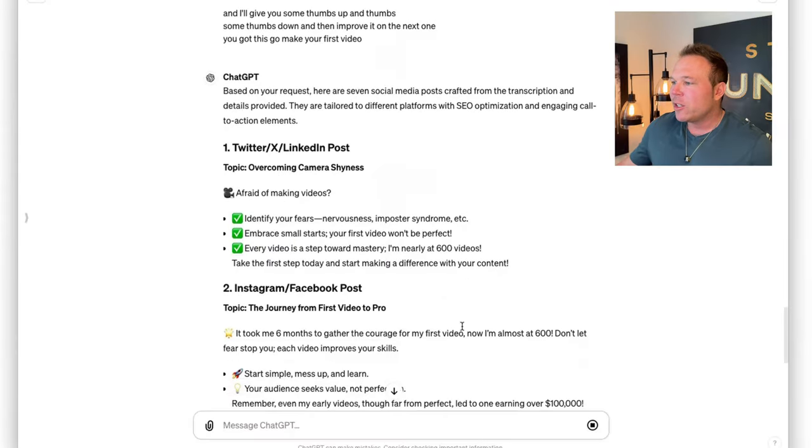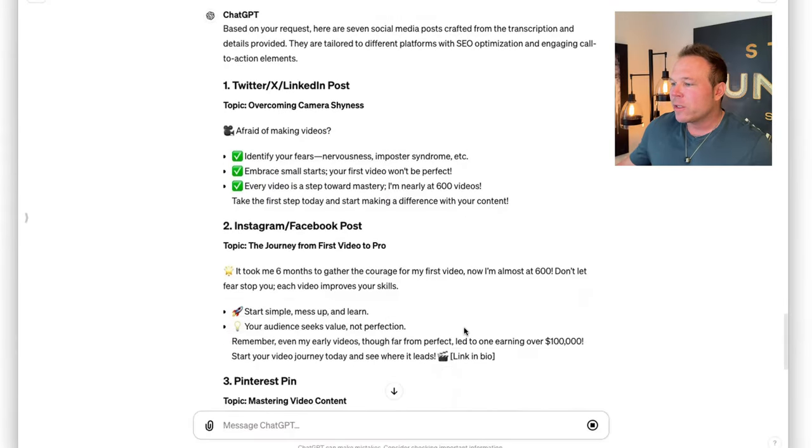Did you know you can turn one piece of content into over 700 pieces of content using AI? But don't screw it up. Most people screw it up and do it wrong, and then everyone knows it was AI generated. That's not authentic. It doesn't make you look like an expert. It looks like you just copied and pasted.